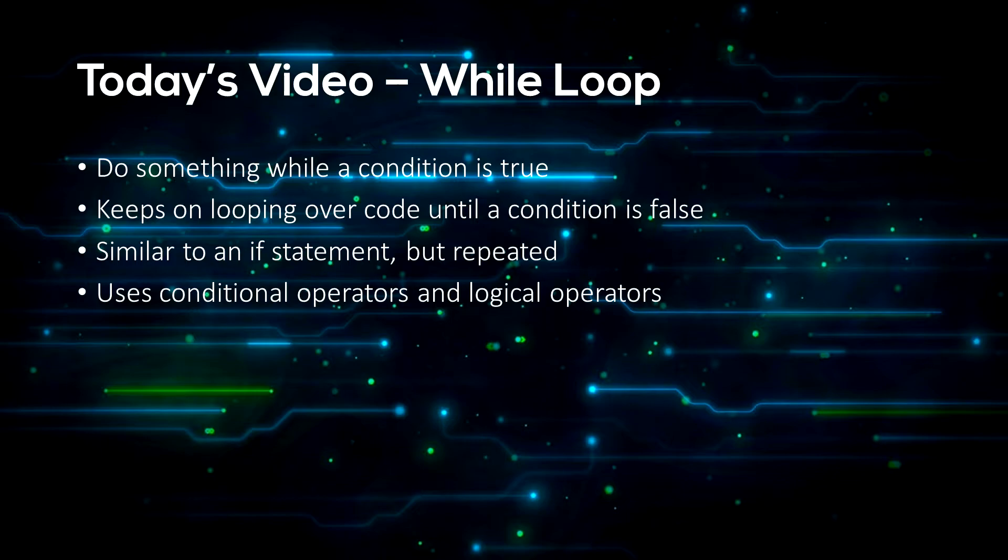In other words, it keeps on repeating itself forever until the condition is false. It's like an if statement, but instead of doing it once, it does it over and over again.